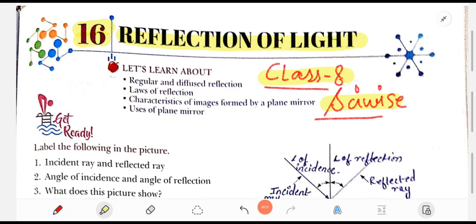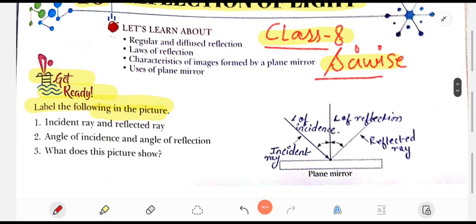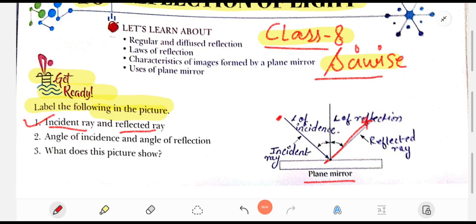The first exercise is the Get Ready exercise. According to the instruction, we will be doing the labeling part of the picture. First, you need to label the incident ray and the reflected ray. This ray is the incident ray, and the ray which bounces back from the plane mirror is known as the reflected ray.